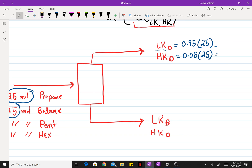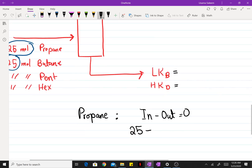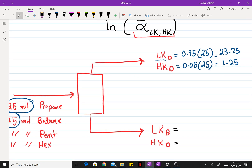Once you calculate these, you have your light key flow rate and your heavy key flow rate in the distillate. The flow rates in the bottoms can be found by a simple material balance. For propane at steady state, whatever goes in must equal what comes out: 25 moles go in, 23.75 come out in the distillate, so the bottoms flow rate of propane is 1.25 moles. Similarly for butane.